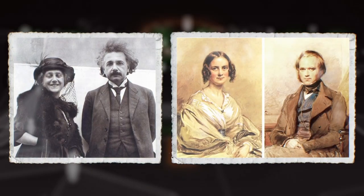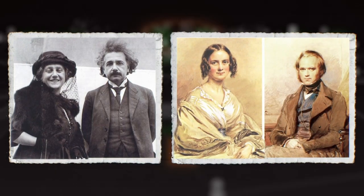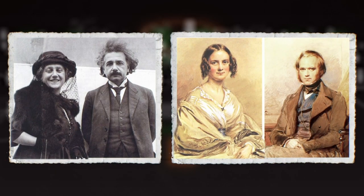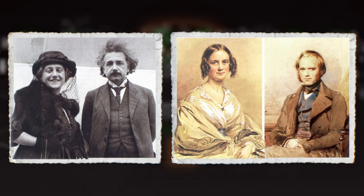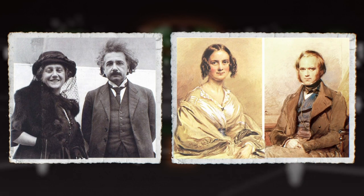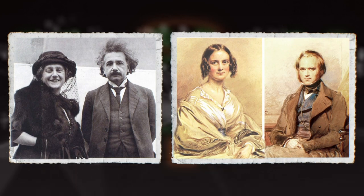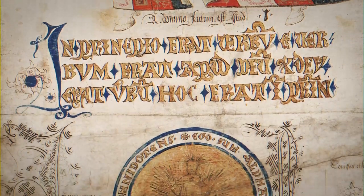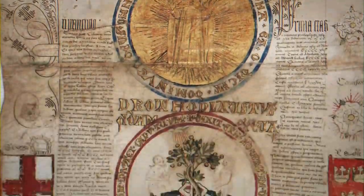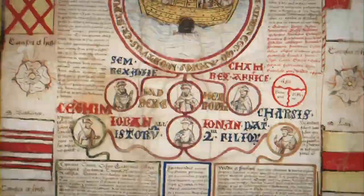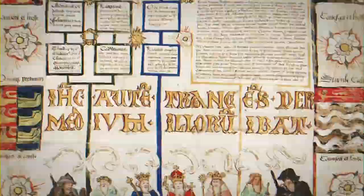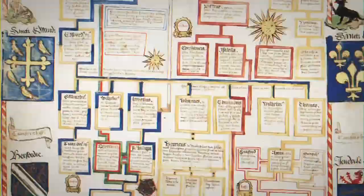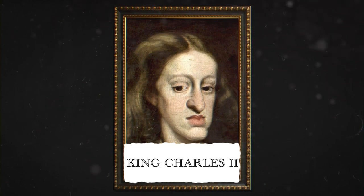Despite the condemnation of incestuous relationships, many famous figures, such as Einstein and Darwin, married their cousins. Incest is a serious accusation, but it has been common throughout history. There is evidence of such behavior in the genealogies of some royal families. Royal families kept meticulous genealogical records, and from them, we can learn about the most shocking cases of incestuous relationships.